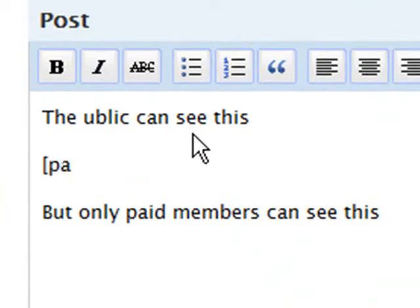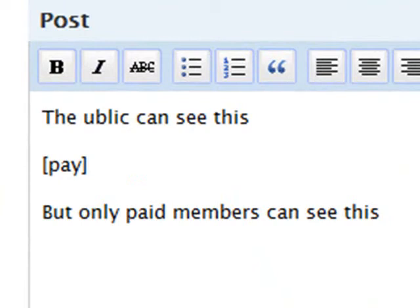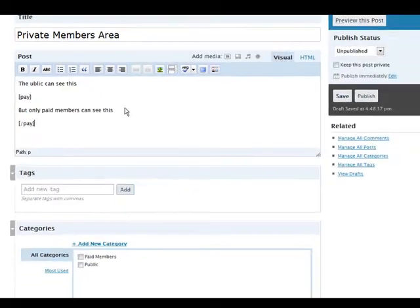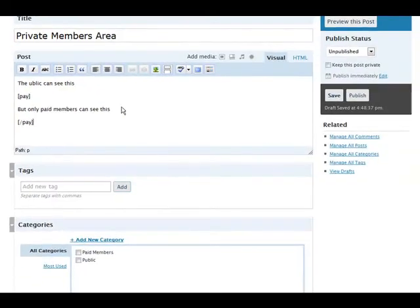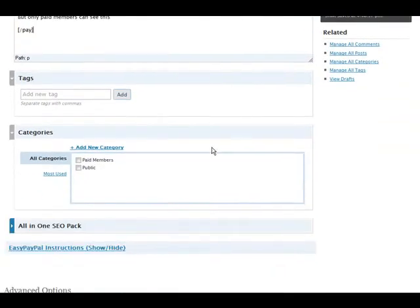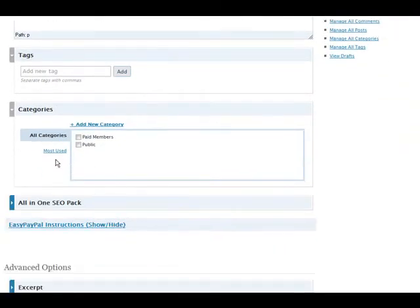So just square bracket like that, pay, and another one like that. And then when you're all done, you do it again but you do a slash pay, like so. And then our category will make paid members.